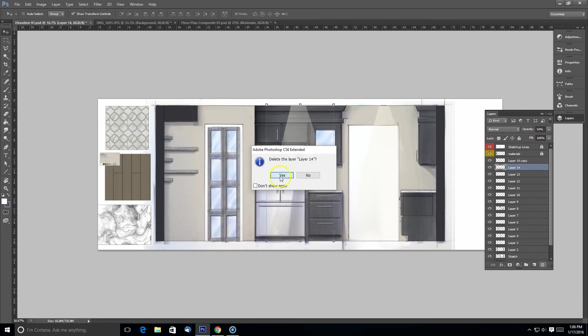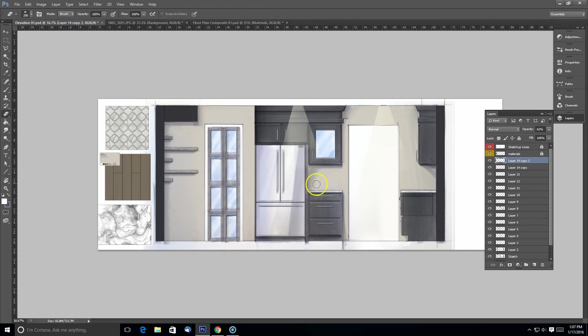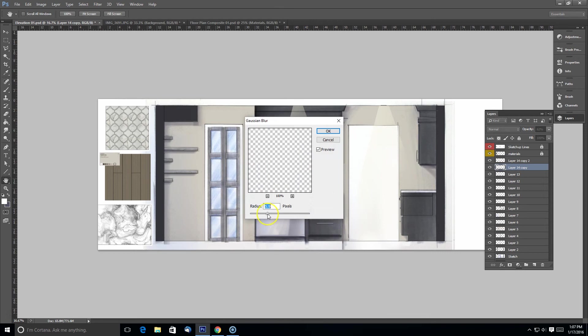So it still looks a little bit too contrived to me. So I'm going to try to get some more lines in there, some more depth.